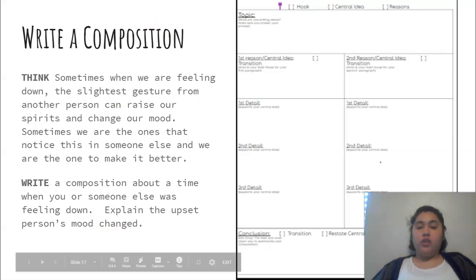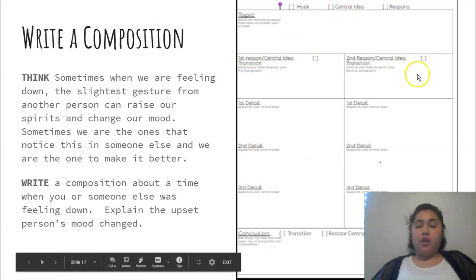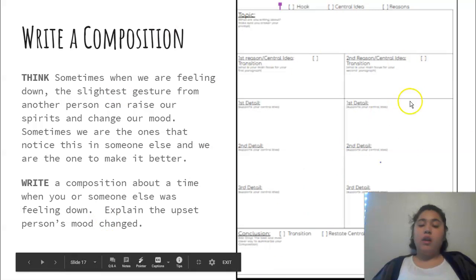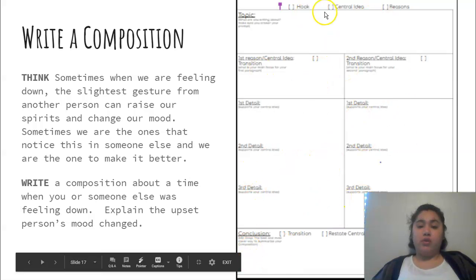You're finishing up your composition. You should be editing at this point because your final draft is due tomorrow.